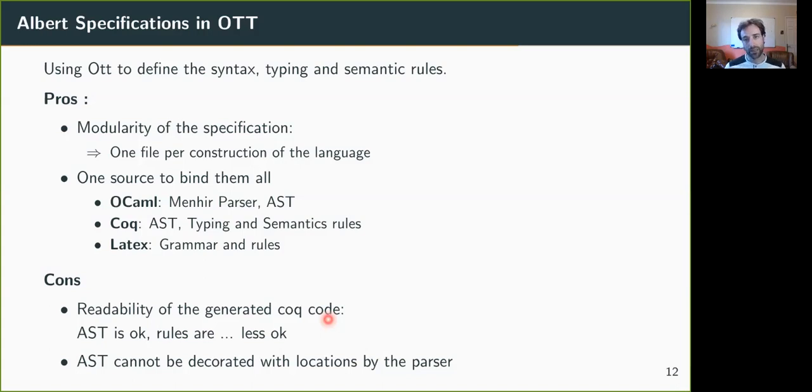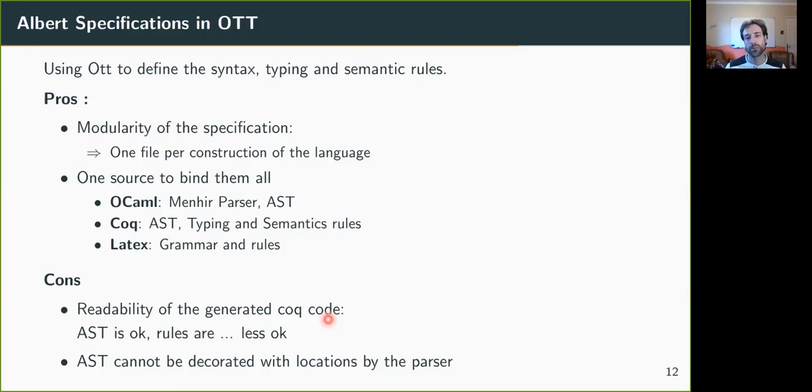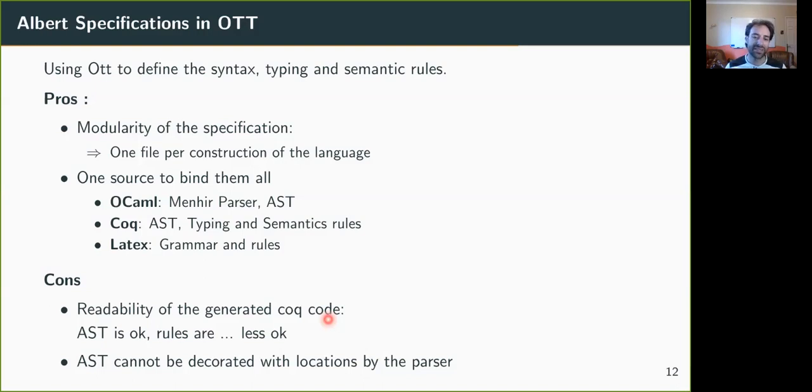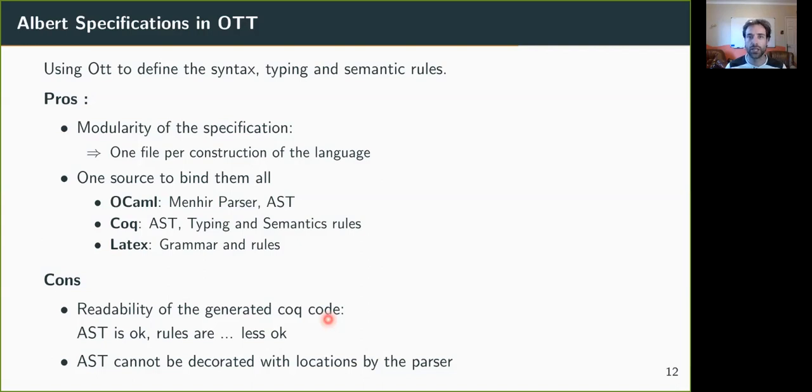The drawback of this tool is that the generated code is not always really readable, especially for the semantic rules and some typing rules. And also the parser generates an AST that is not decorated with locations, which is a real pain when you want to have explicit error messages like you have a type error at line x, so you cannot have this with the generated parser.